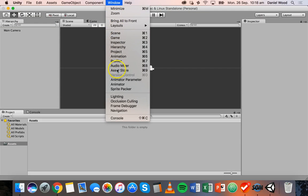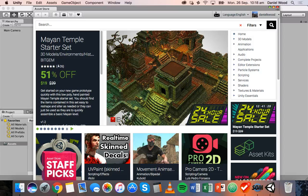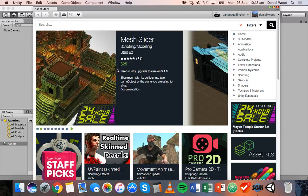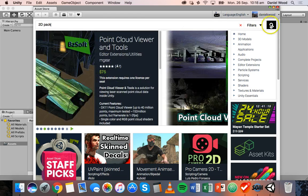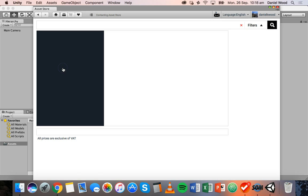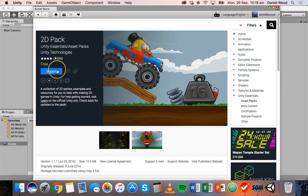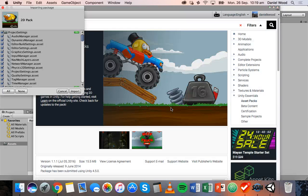Click on Window and then Asset Store. You need to be signed in with a free Unity account — if you don't have one you can create one for free. What I want to download is the 2D Pack, which is free, so type '2D pack' into the search box and click Search. It's the first result — called '2D Pack' made by Unity Technologies. Click on it, then click Download. If you've already downloaded it you can just click Import.